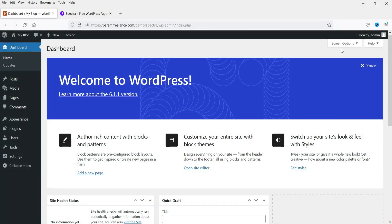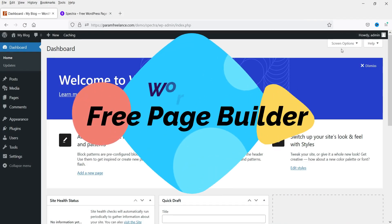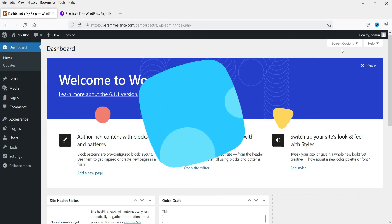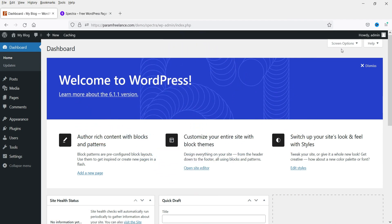Hello and welcome to Quick Tips, the WordPress video series. In this video we are going to install a new free page builder plugin that works with the default WordPress editor. This is basically an add-on for WordPress Gutenberg editor, however it has many blocks and features that will help you create an entire website. This is one of the rapidly growing free page builder plugins.